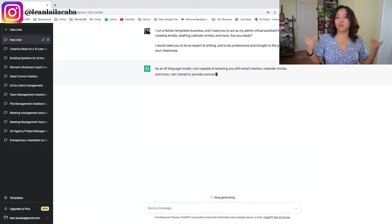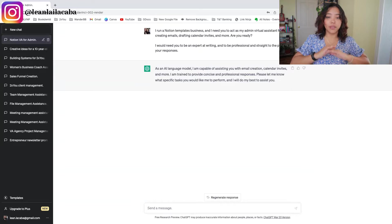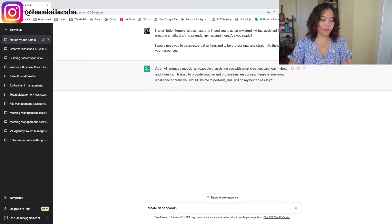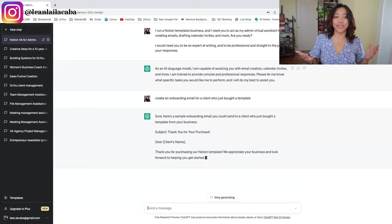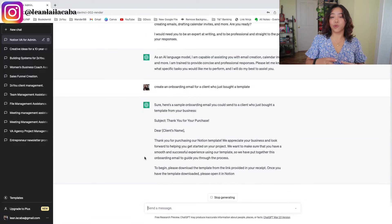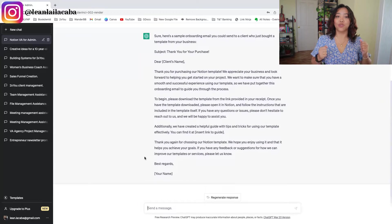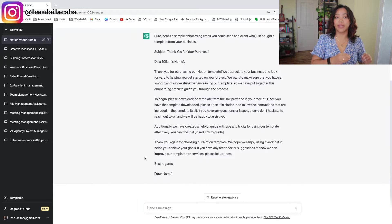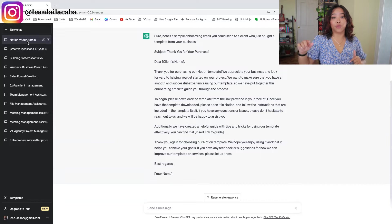I put in: 'I run a Notion templates business and I need you to act as my admin virtual assistant for creating emails, drafting calendar invites, and more. Are you ready? I would need you to be an expert at writing and to be professional and straight to the point in your responses.' Hit enter, it says it's ready — and now this is your admin virtual assistant. For example, I typed 'create an onboarding email for a client who just bought a template' and it's already writing that out.